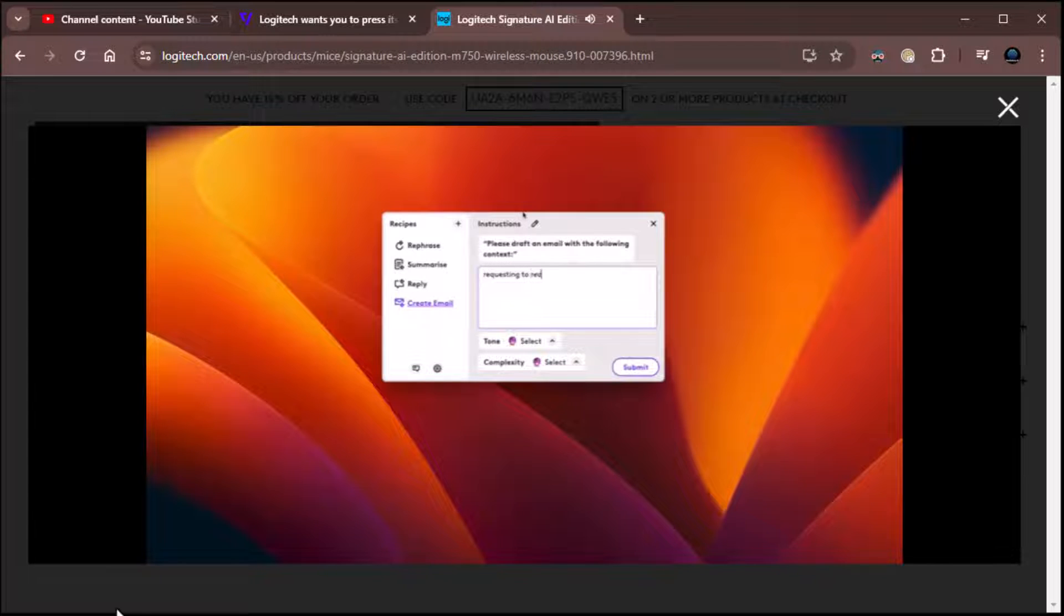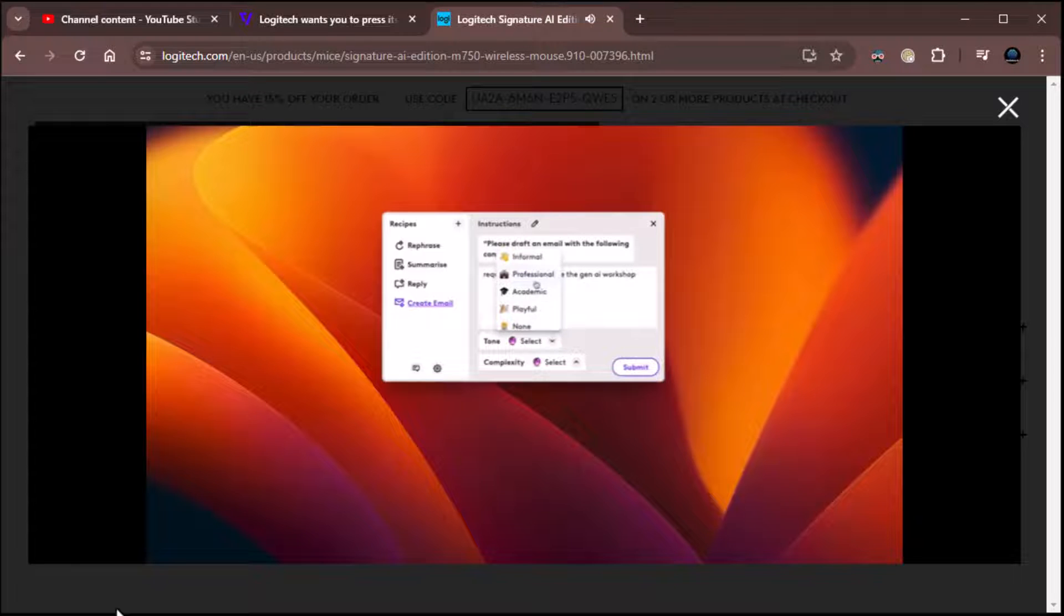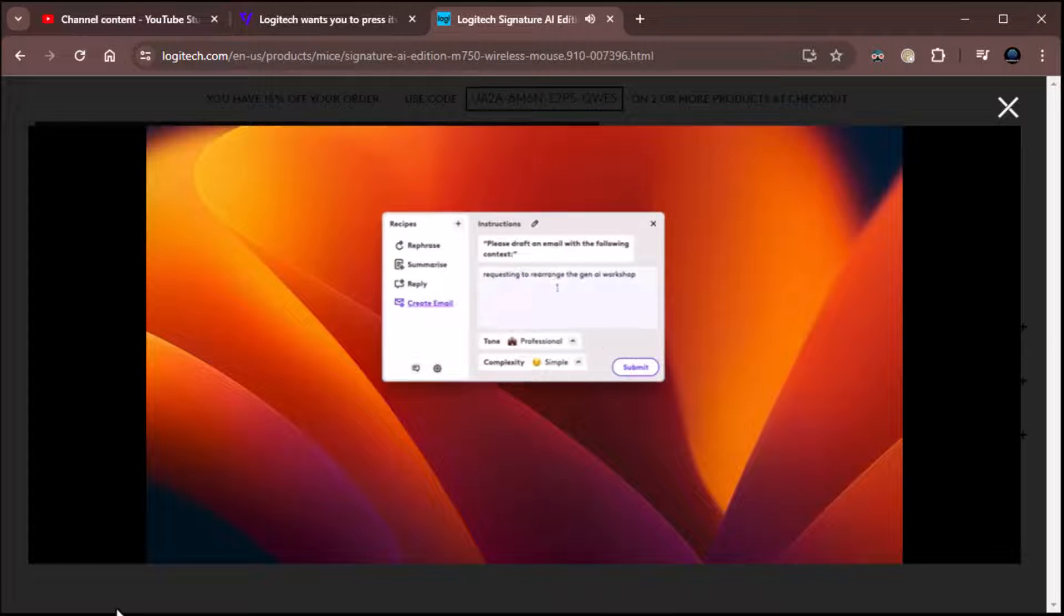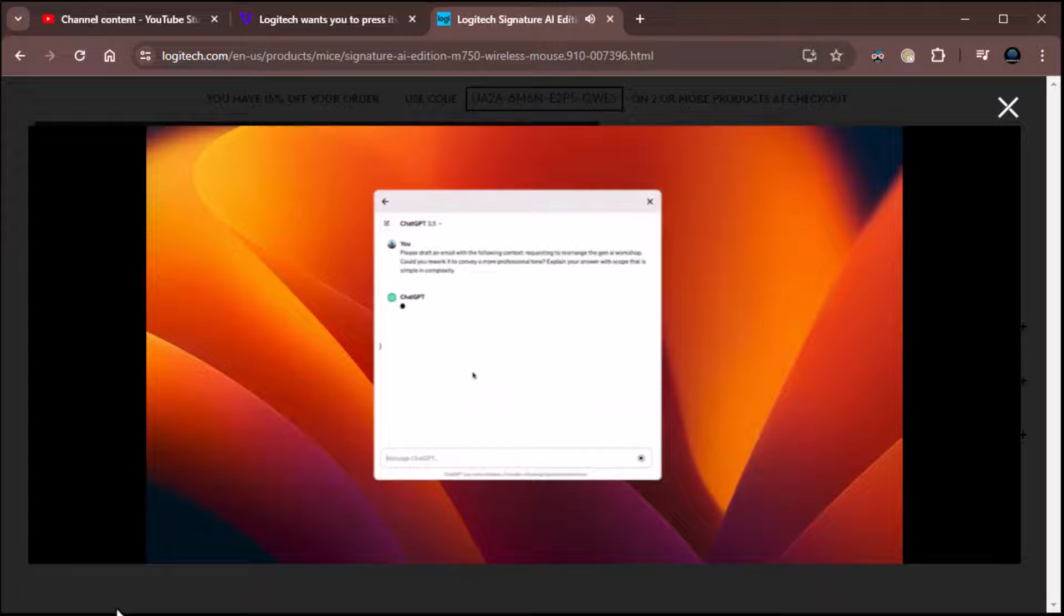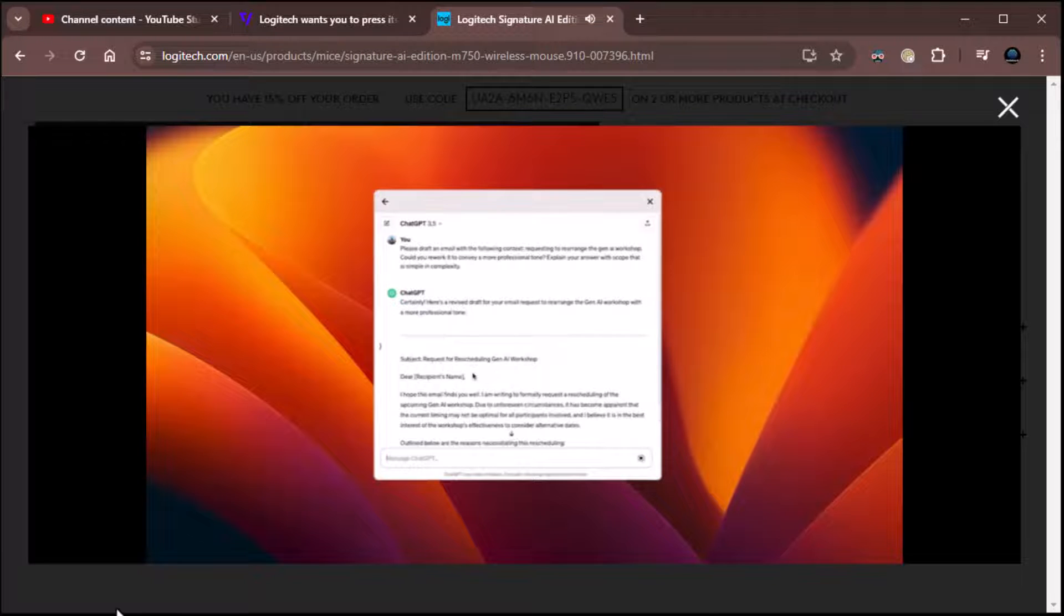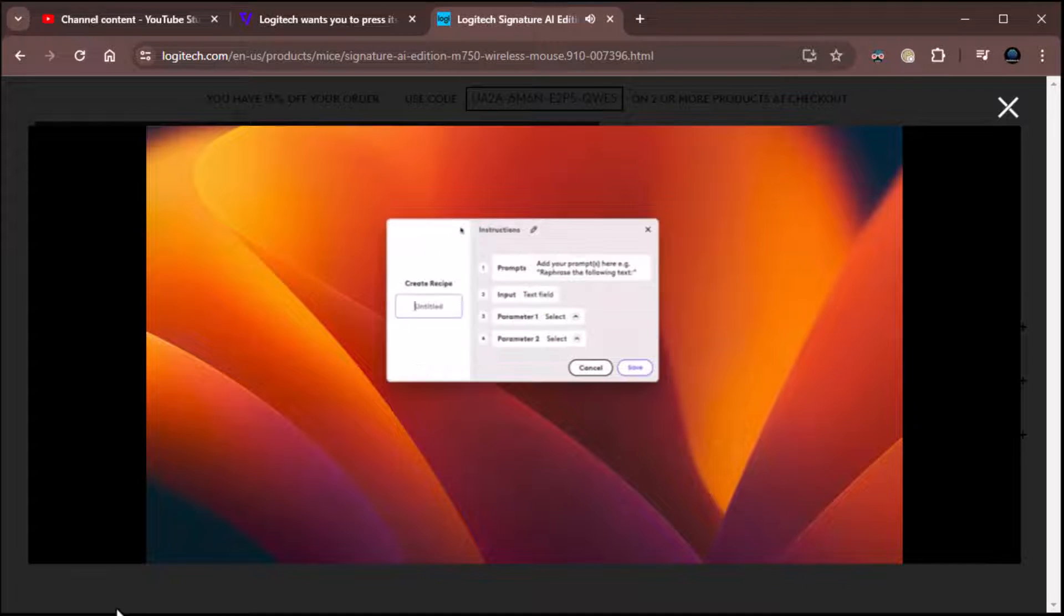You can also trigger the AI Prompt Builder without having any pre-selected text, allowing you to enter your text directly into the tool. Okay, so you can do prompting. Okay, very nice.